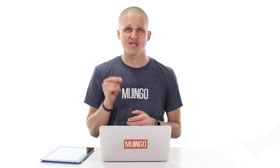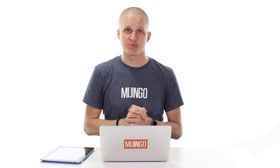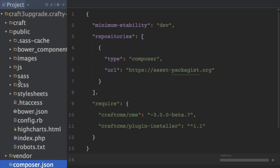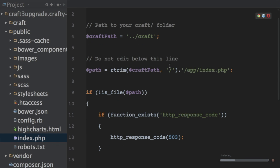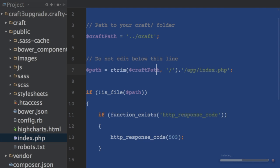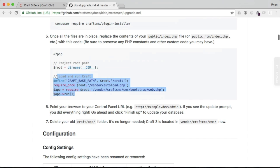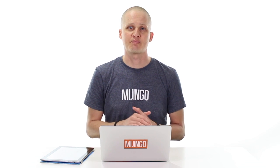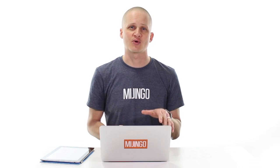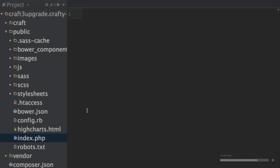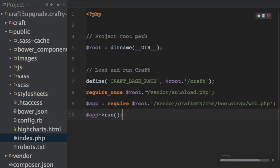Our next step is to update the index.php file in the public directory. We actually need to replace the entire contents of this file in order to upgrade to Craft 3, as Craft 3 has a different requirement for this file. The code for both this index.php file and for the Composer base JSON is available in the Craft 3 documentation on GitHub. We paste in the new content — you can see it's a little different: we're now loading the Craft application via autoload and via the vendor directory, which is where Craft now lives.